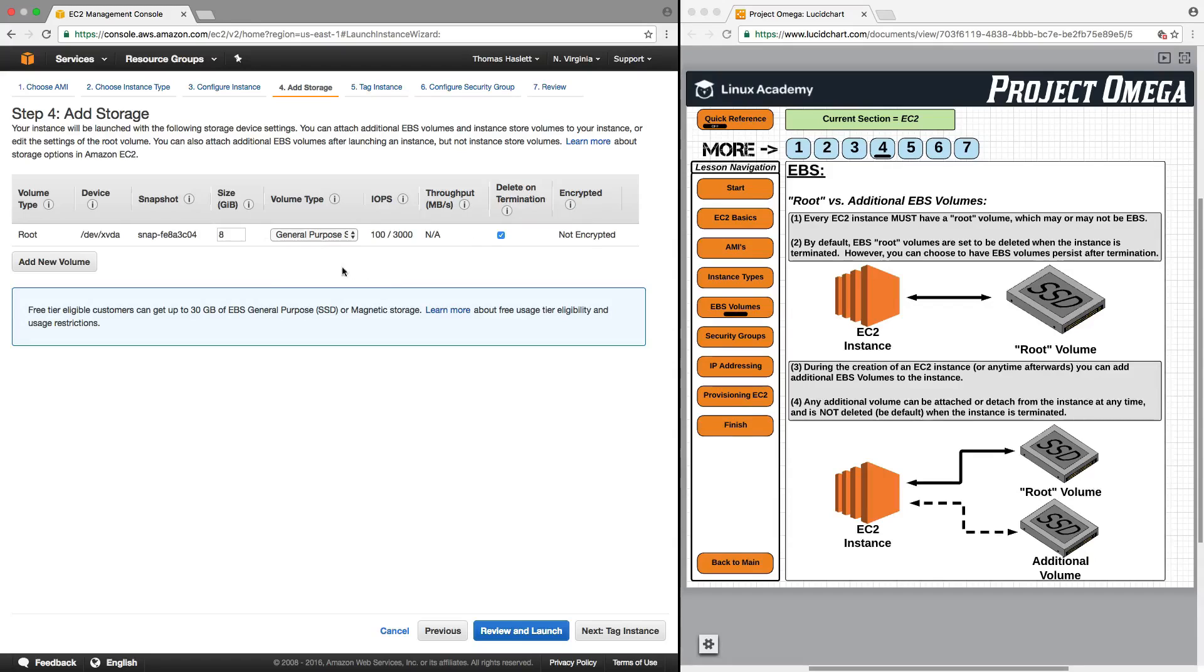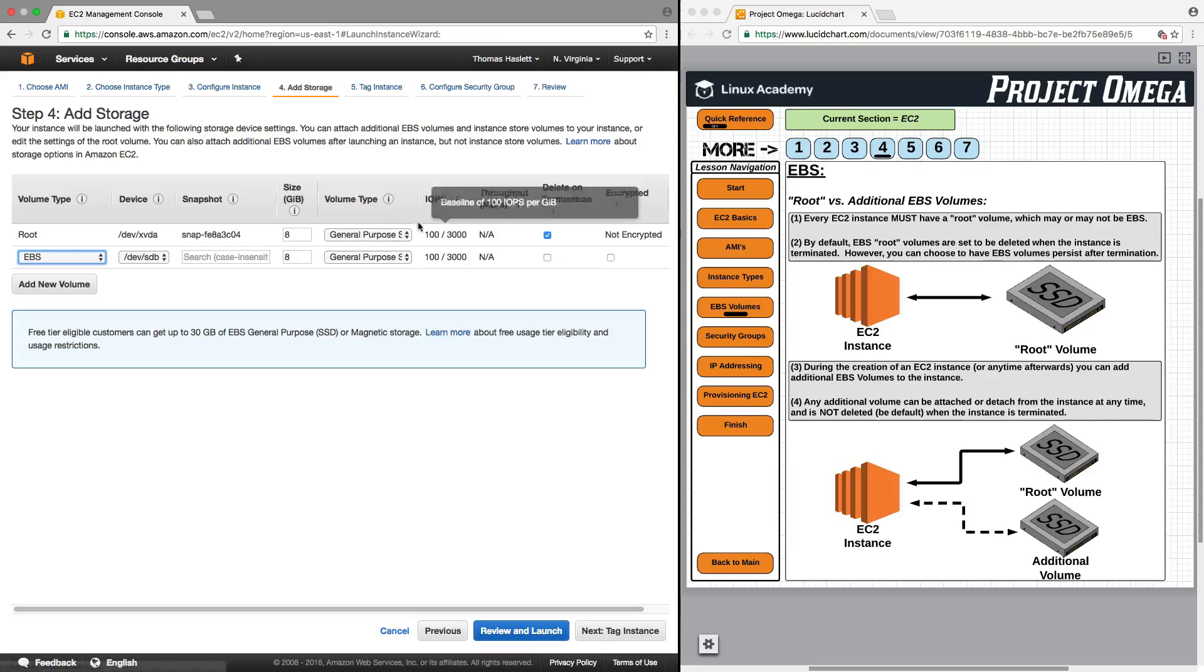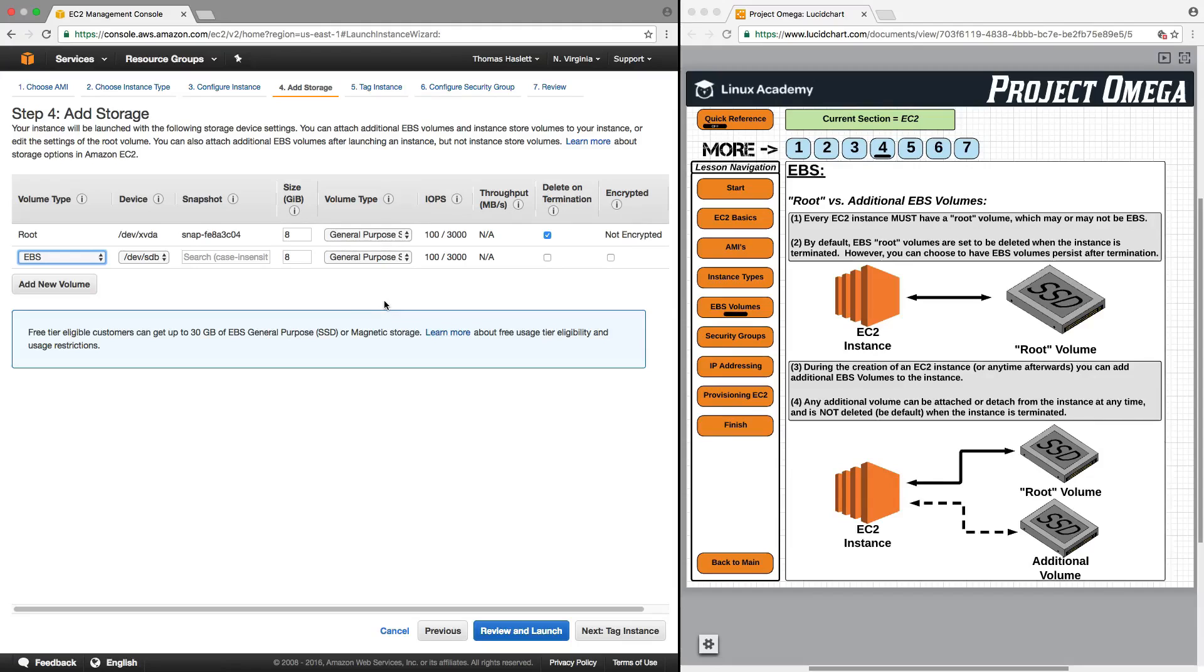Now, if I want to, I can also add an additional volume, an EBS volume to my EC2 instance during the creation process of the EC2 instance, or I could always create an EBS volume anytime afterwards and attach it to the EC2 instance.